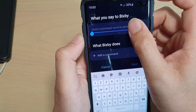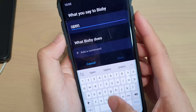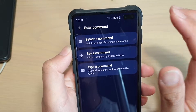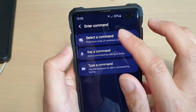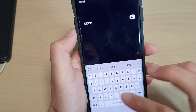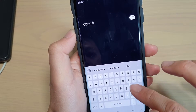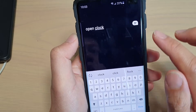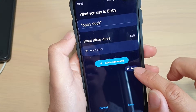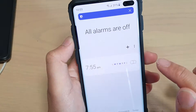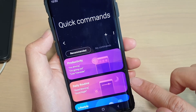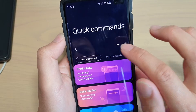Tap Add and give the command a name — for example, 'Open Clock.' Then tap 'Add Command.' You can type a command or speak it out. I'll type 'Open Clock.' You can also run it to test — tap Run, and there it is, it works. If it works fine, tap the Save button so that command is now added to your quick commands.